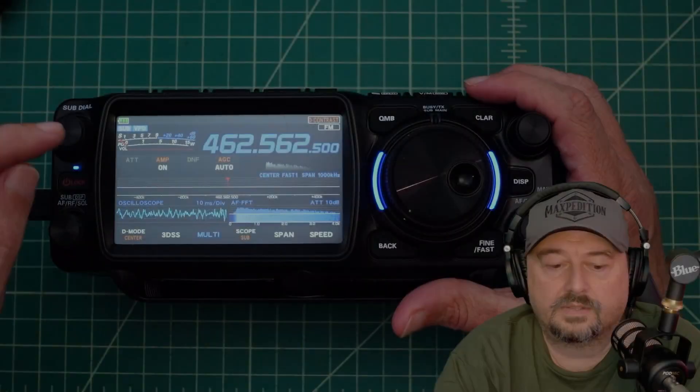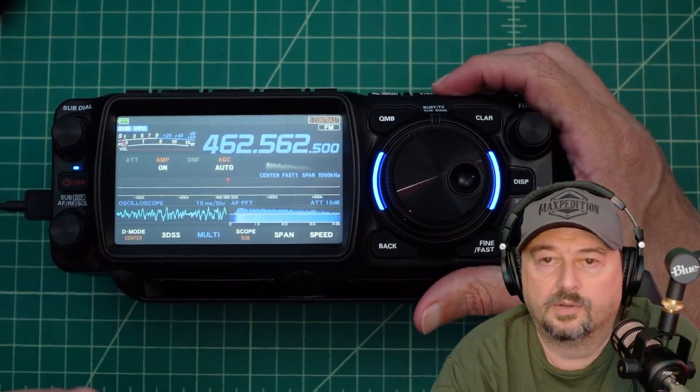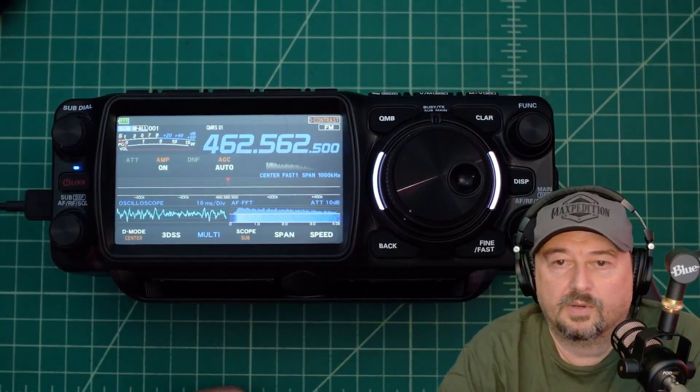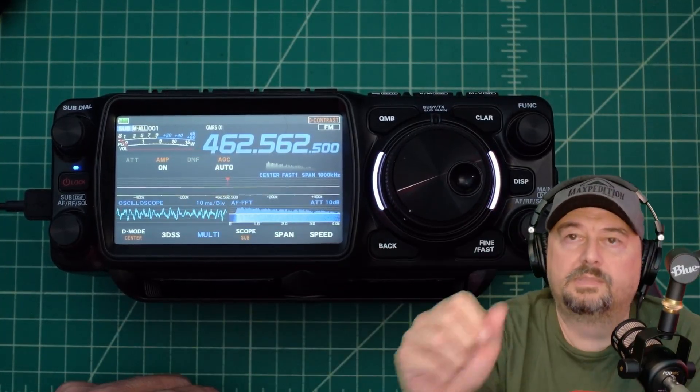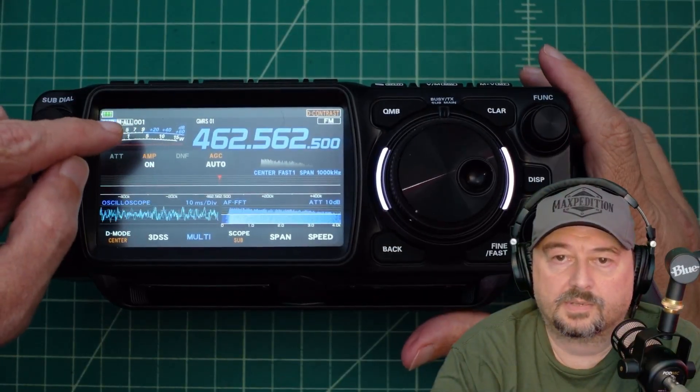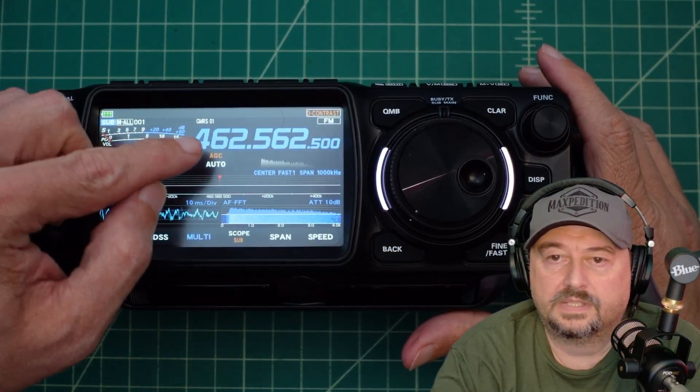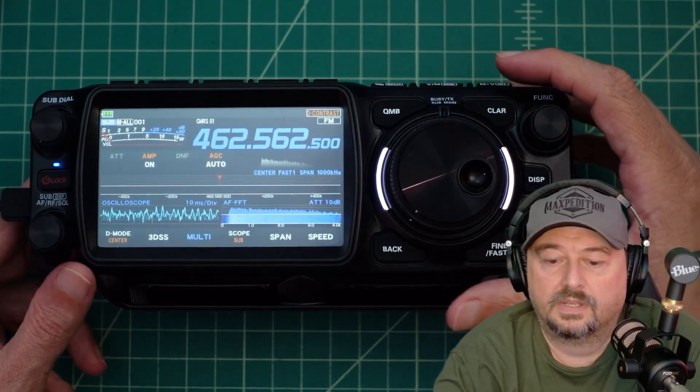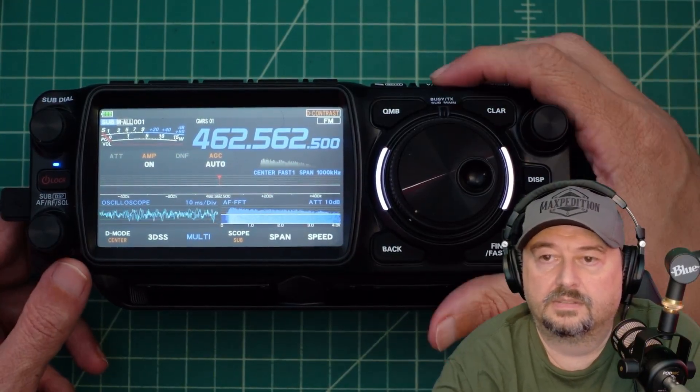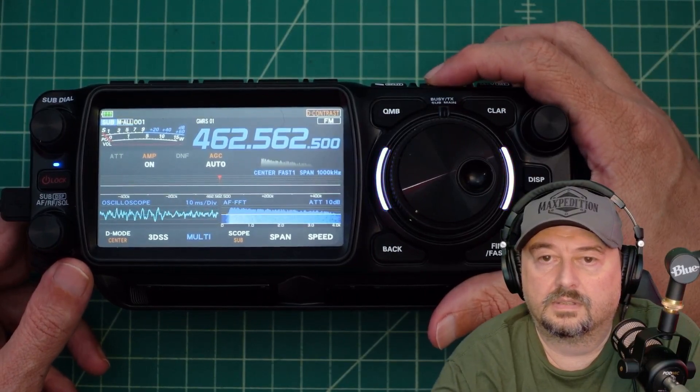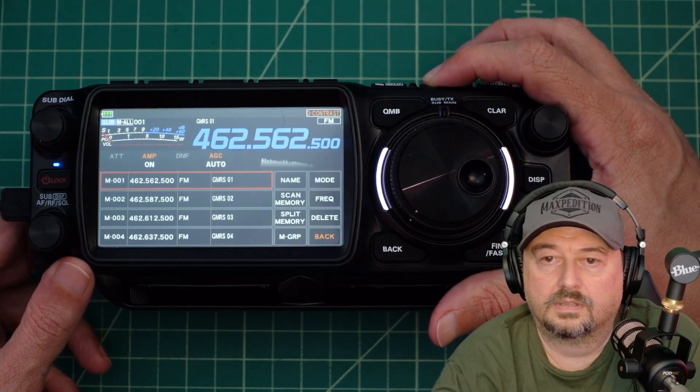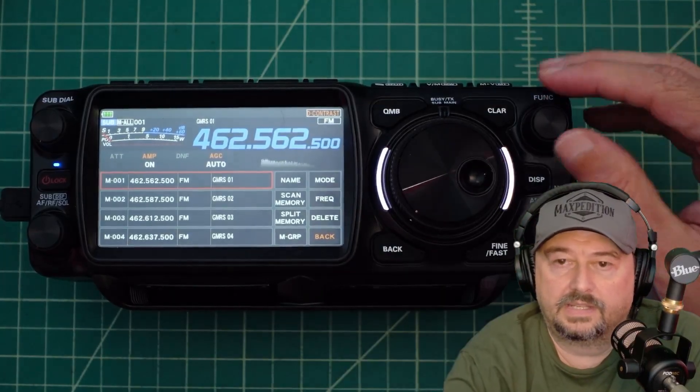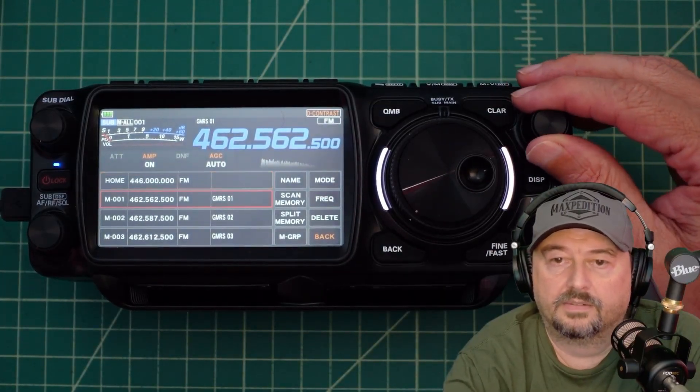OK. You can see right here we are in VFO mode. If I hit this button. Now I'm in memory mode. And we are on the first one. Let me see if I can zoom in. You can see the channel number 001. You can see the channel name GMRS 01. And then you can see the frequency. Now if I want to change these. What I do is I press and hold that button. And then I get a table here that I can scroll down.